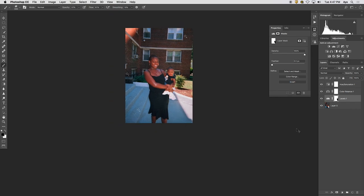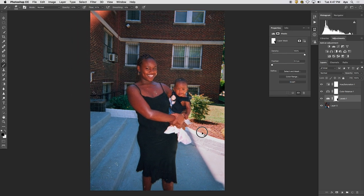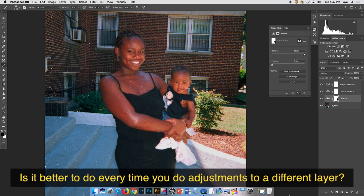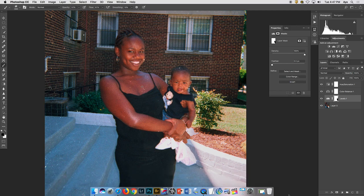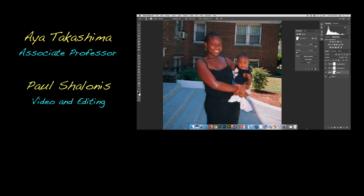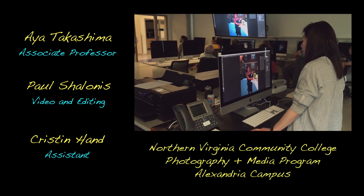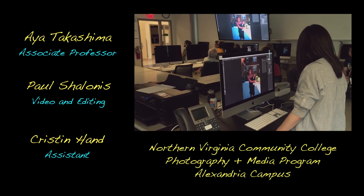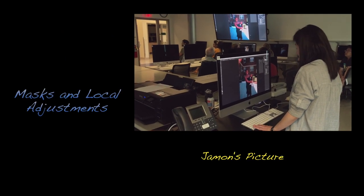What do you think? It's pretty useful, right? Any questions so far? — Is it better to do every adjustment on a different layer? — If you are dealing with different areas and different tonalities, it's probably better to have a different layer designated for certain areas. All right, maybe one more thing and then we'll have a little bit of work time.